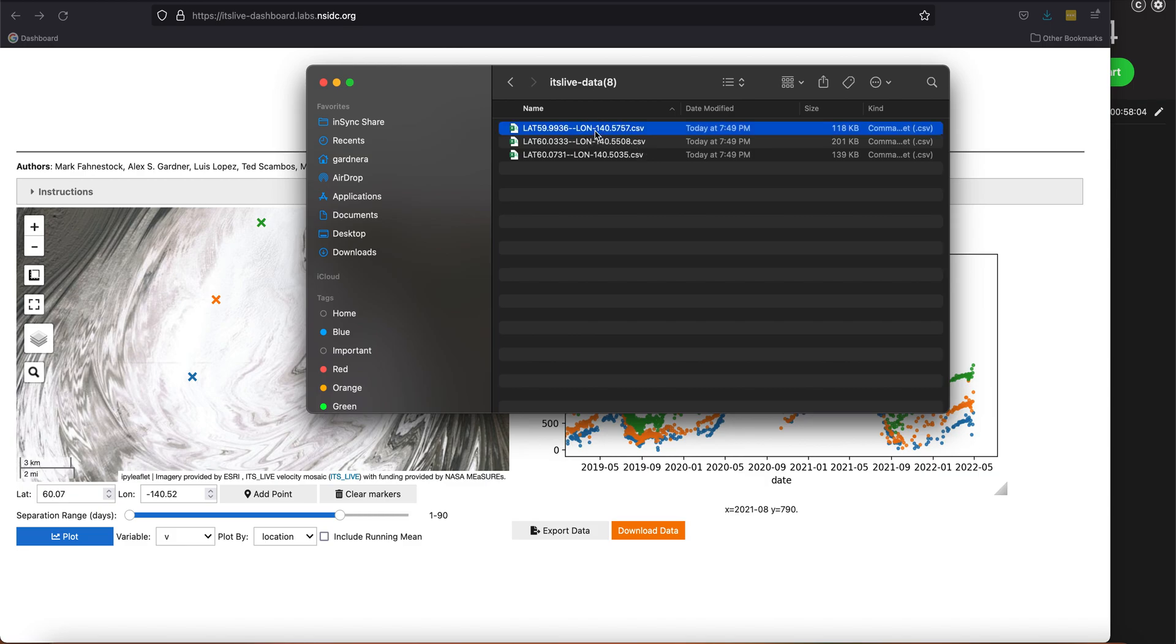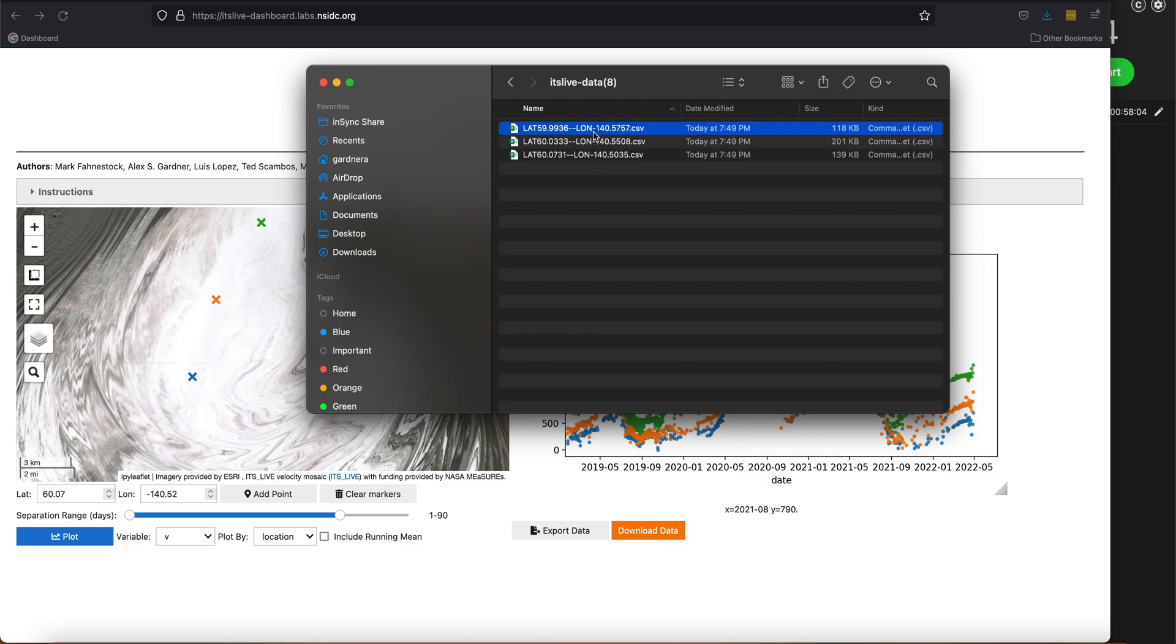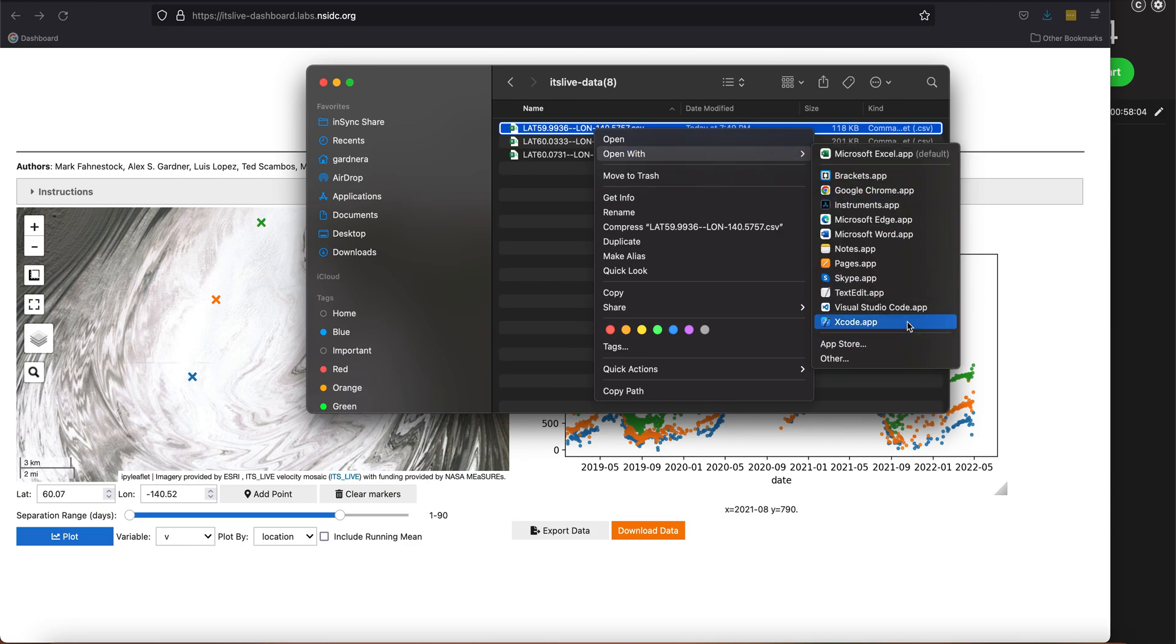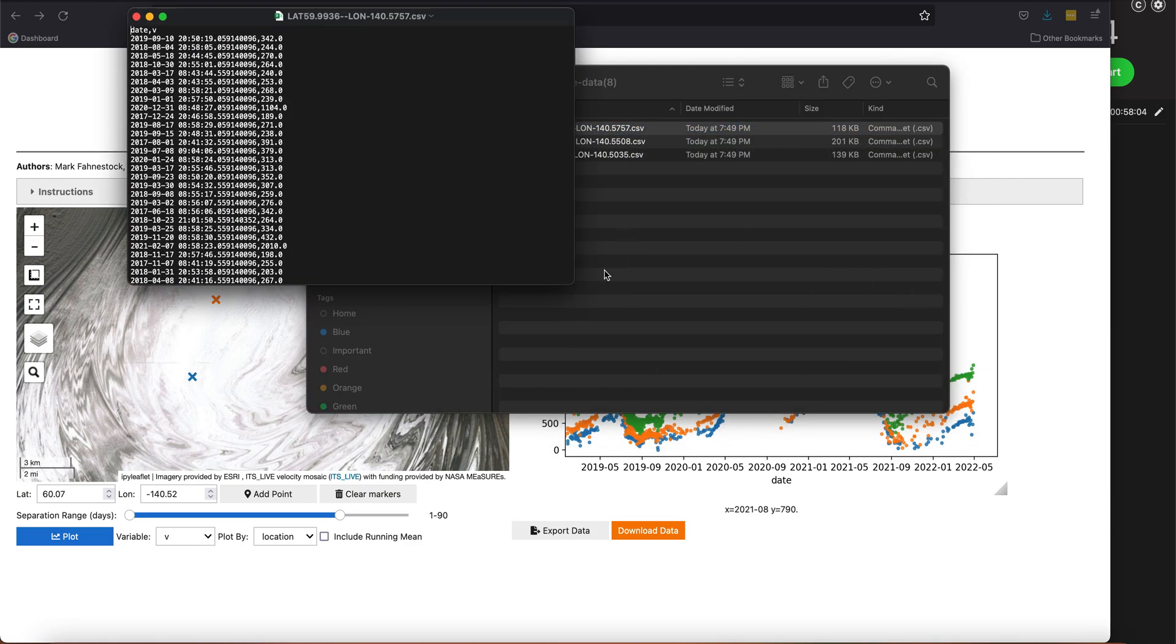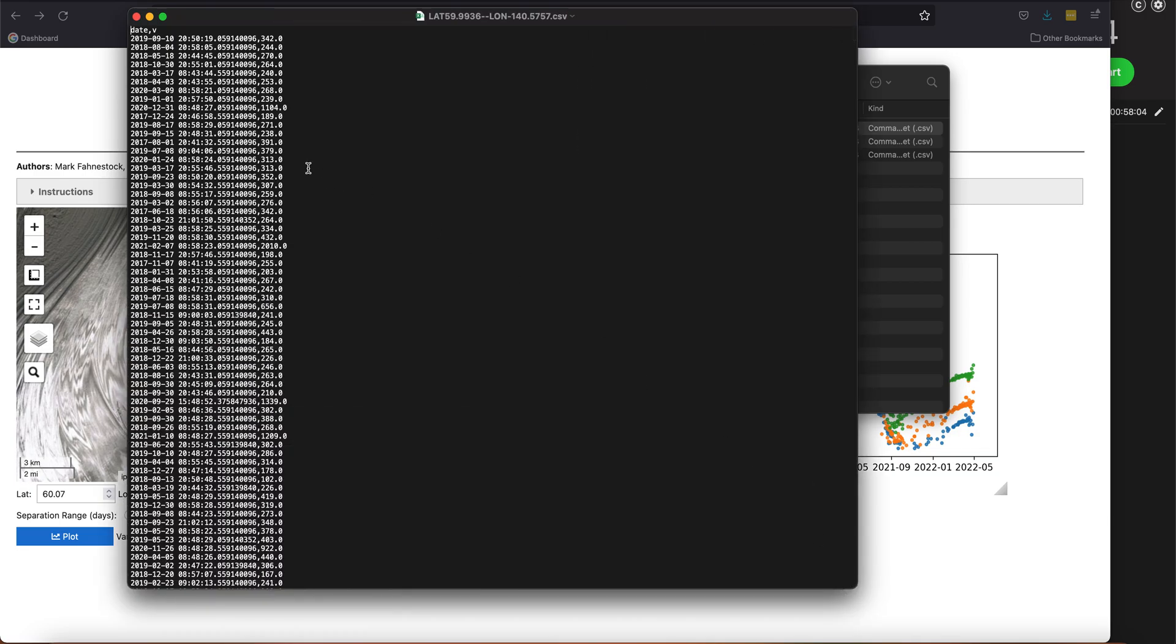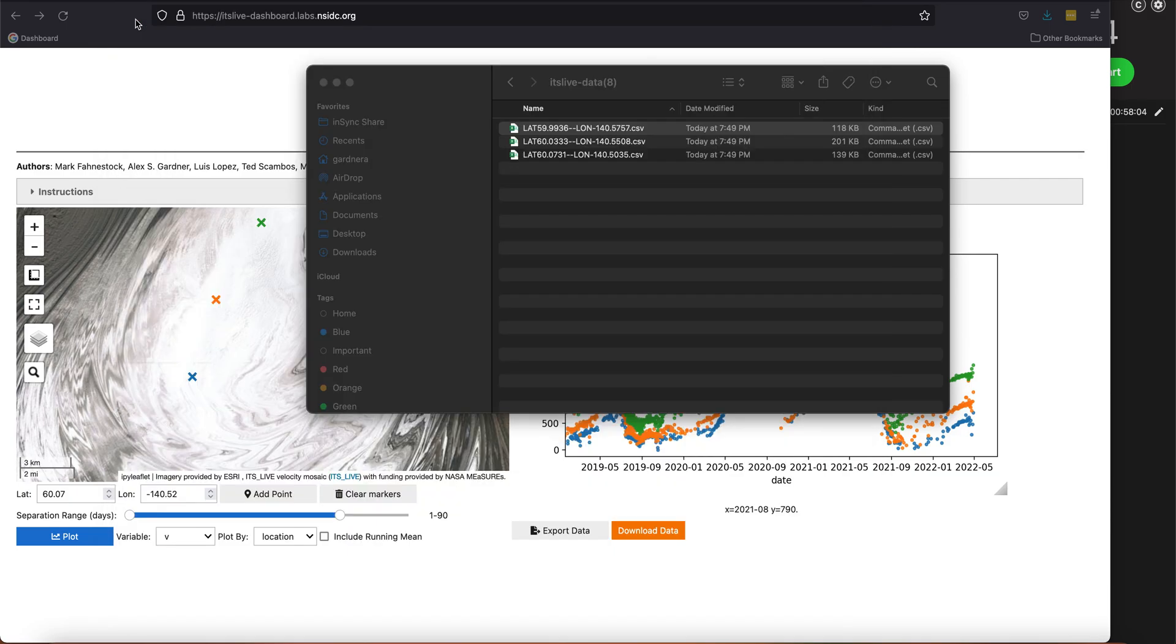If I open one of those with a text browser and take a look at what's inside, I can see that for this location I have the date and time that the data was acquired, and then I also have the value of the velocities. So I have the data that's sitting in the plot.